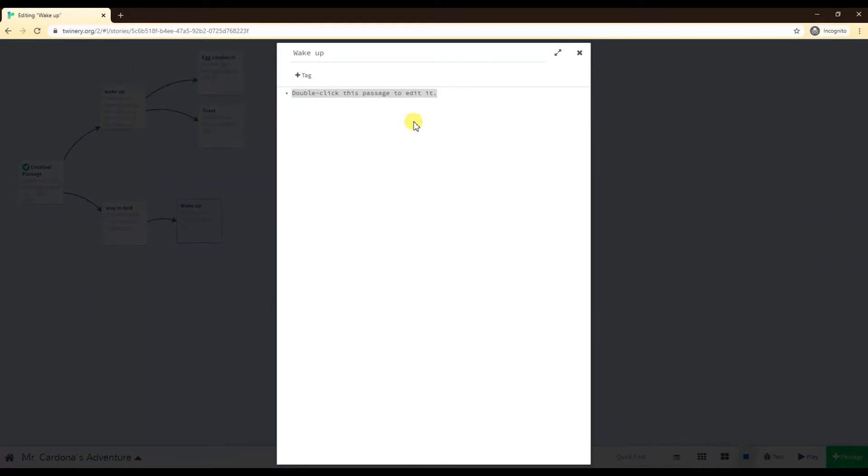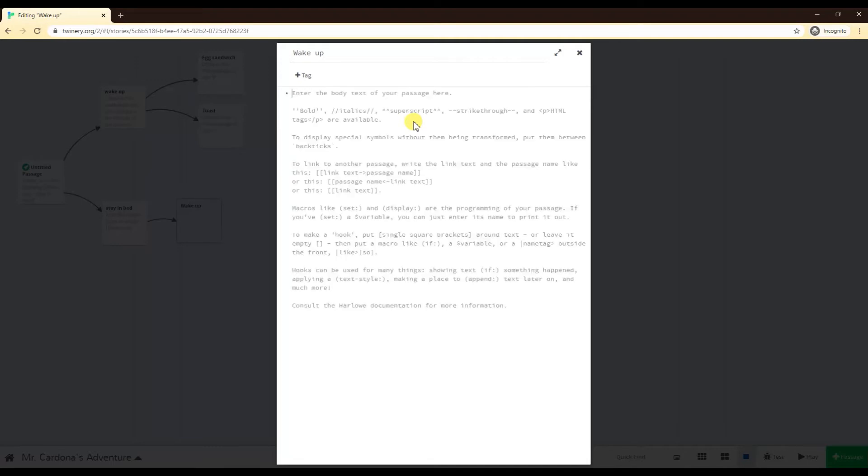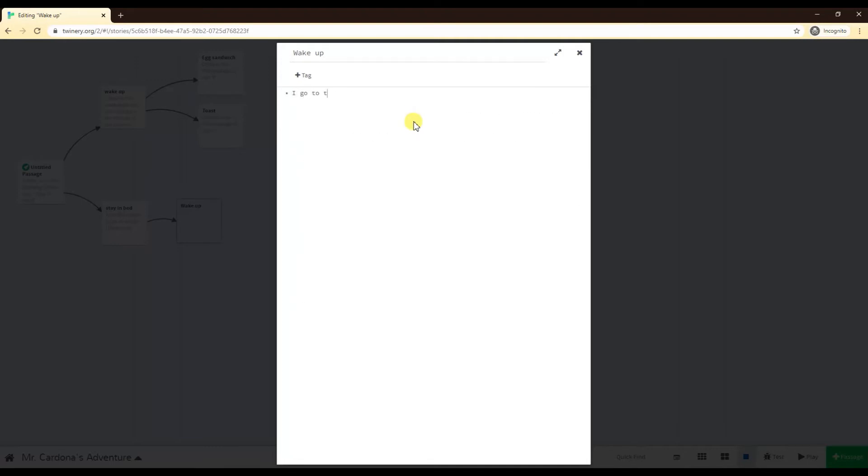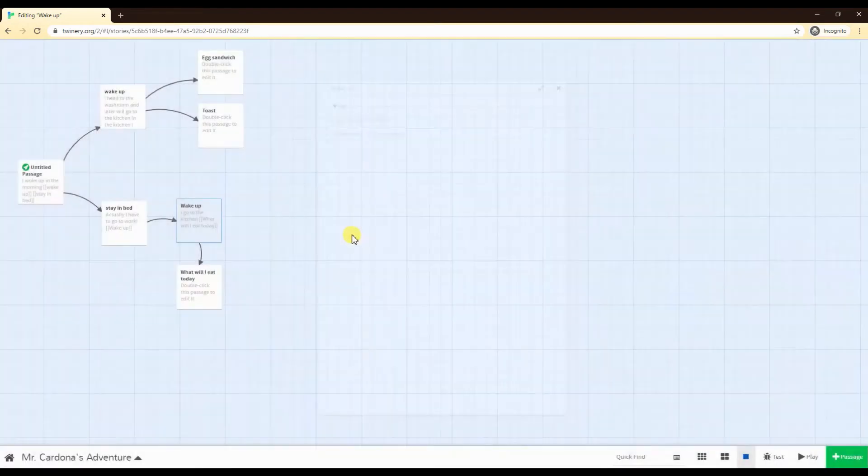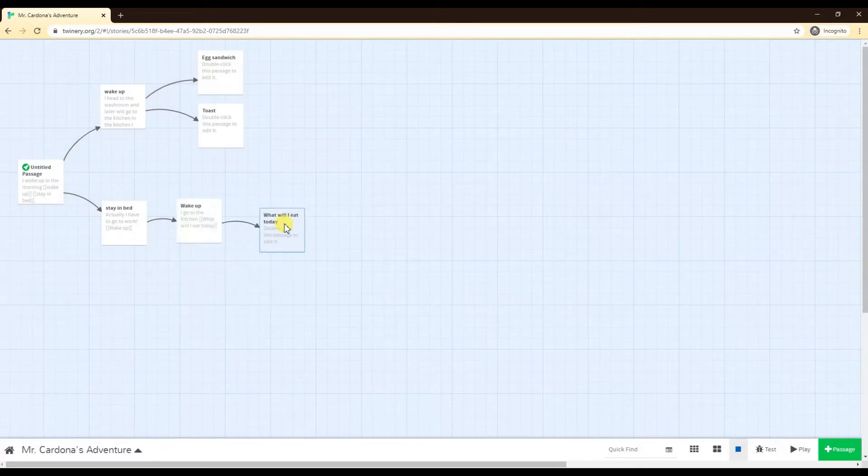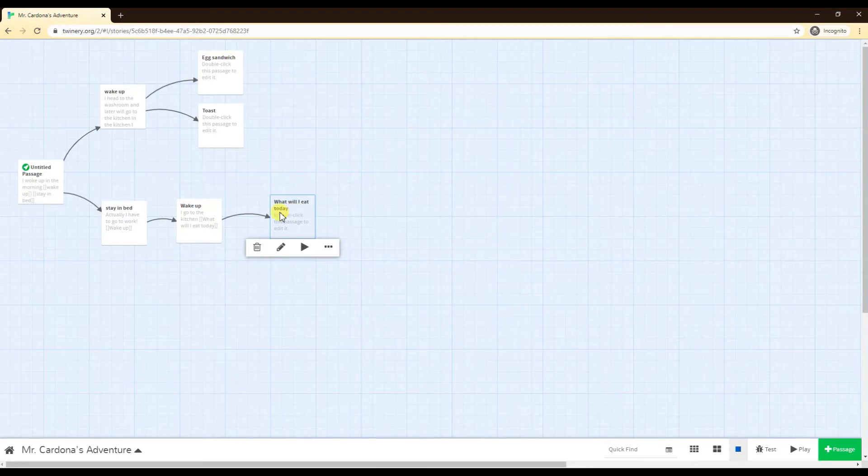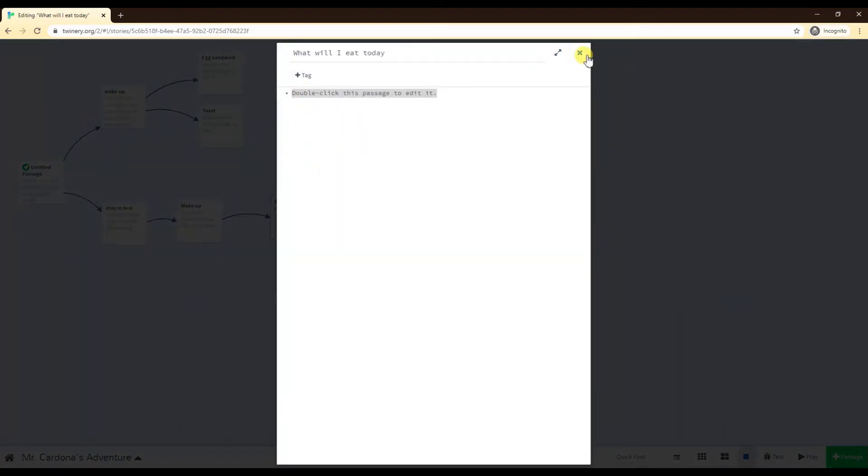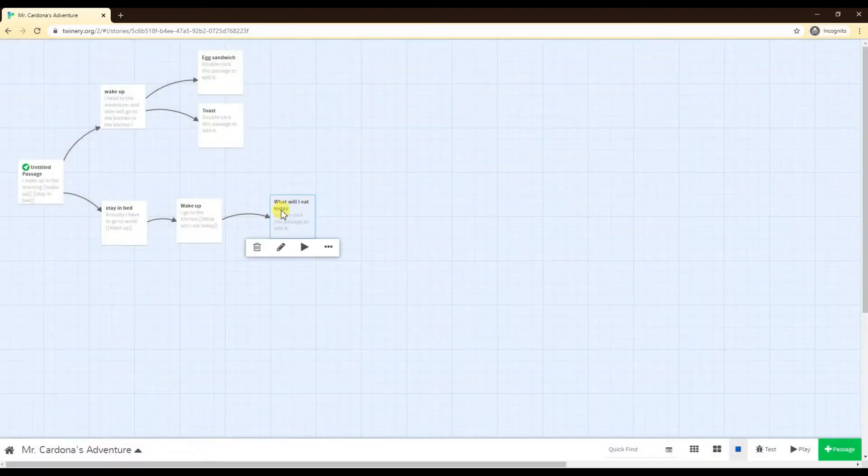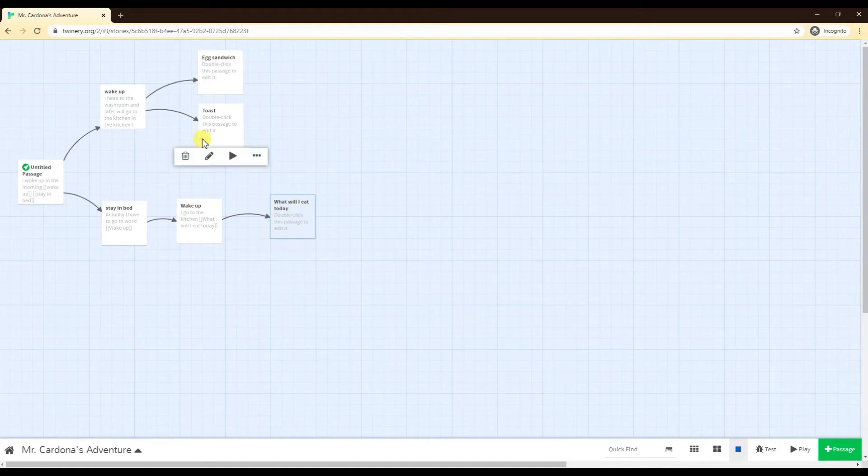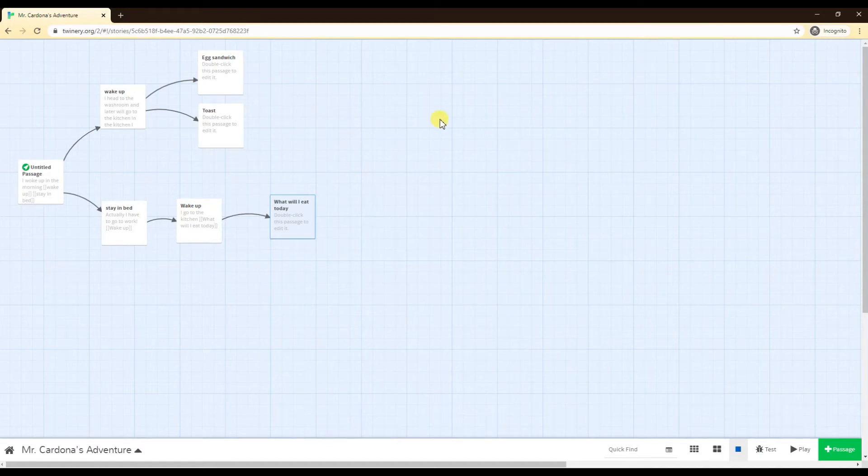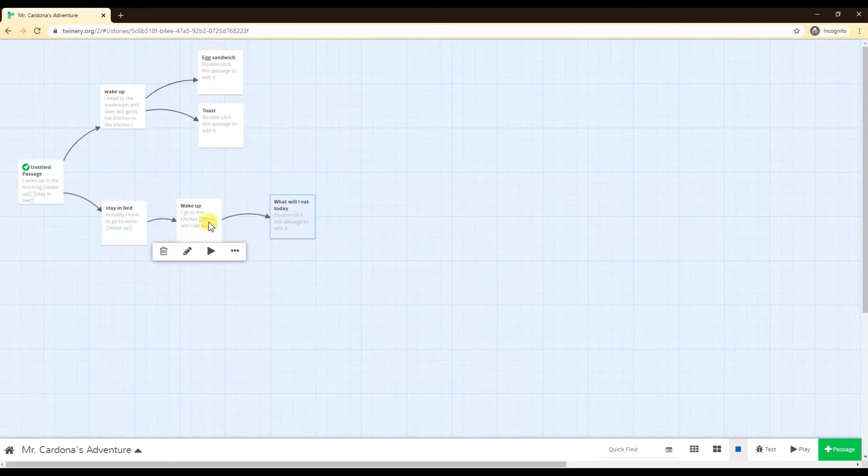A common issue that people starting out when making Twine do is they make really large passage choices. They say I woke up, so I wake up, let's say I go to the kitchen and they go what will I eat today. The issue of making this option here a new passage is now you have a really long sentence that you have to type every single time if you want to recall to it. Now I have a really big sentence I have to retype and I have to type it exactly as it is, or else I will go to a different passage. So long passages are usually not advisable.